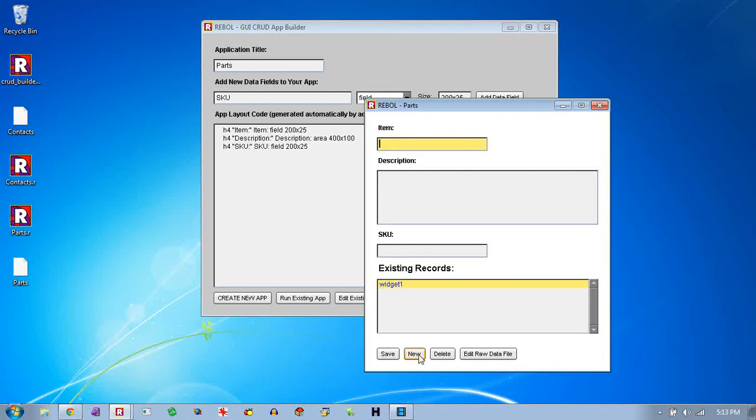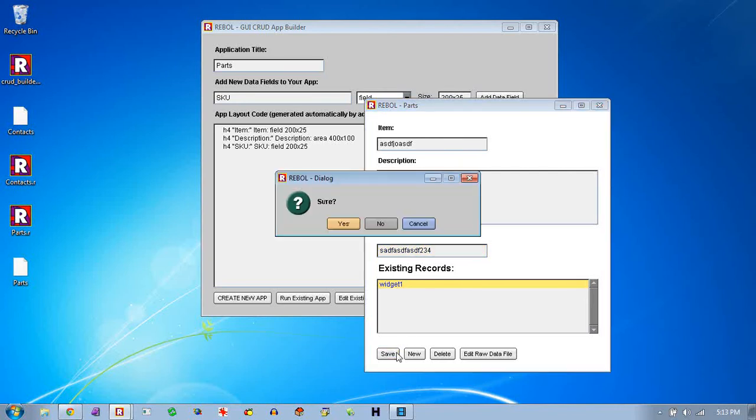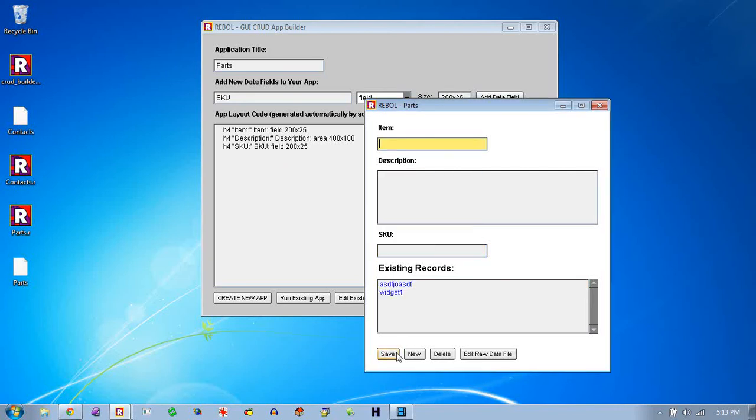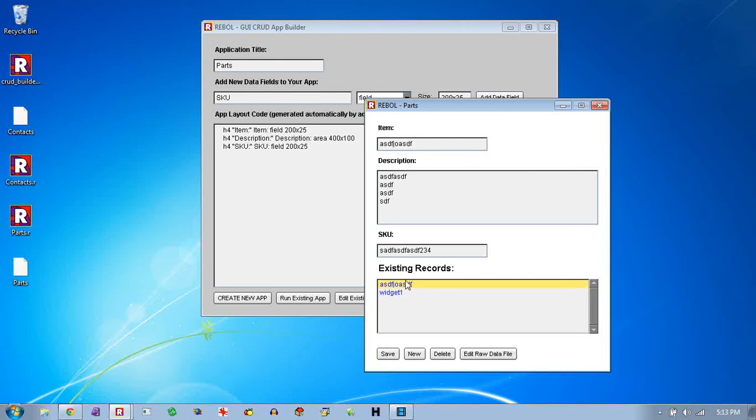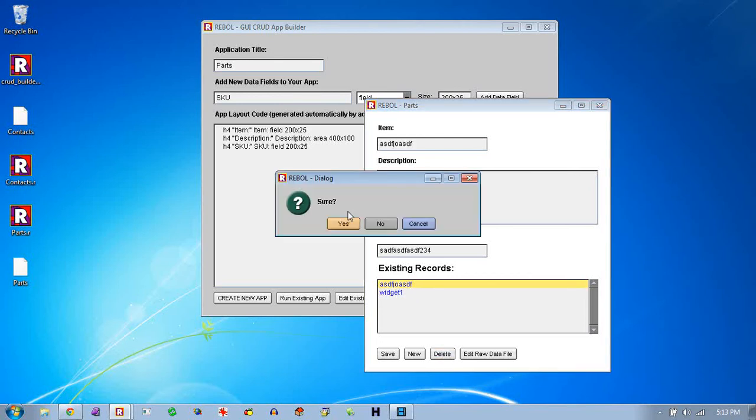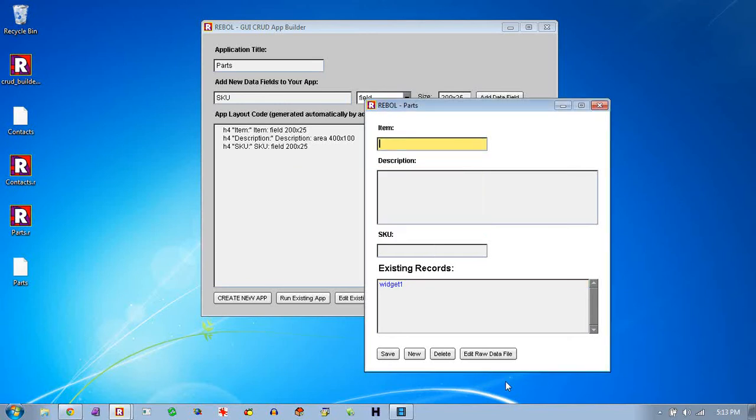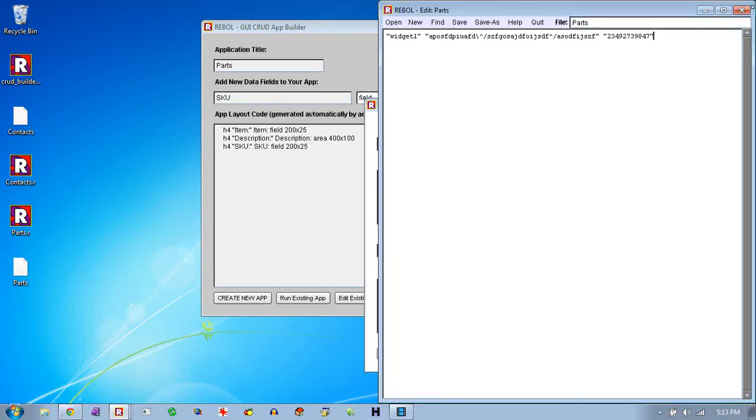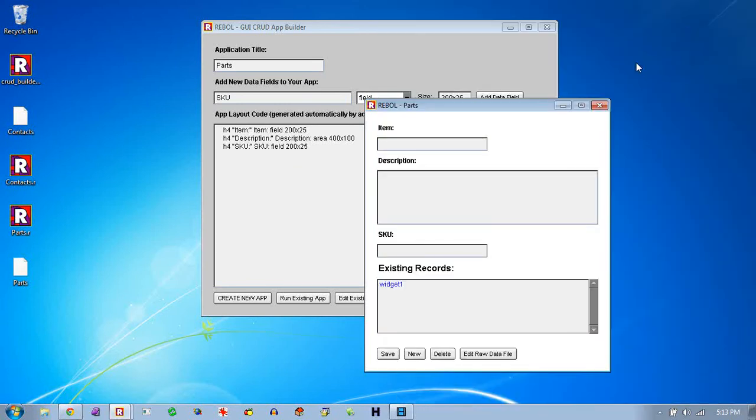So let's see here. We'll create a new one. Create a little dummy application, a little dummy bit of data, and save it. And if we want to bring that back up, we can look through these. Again, they're sorted in alphabetical order. Delete if you want. Look at the data file if you want.